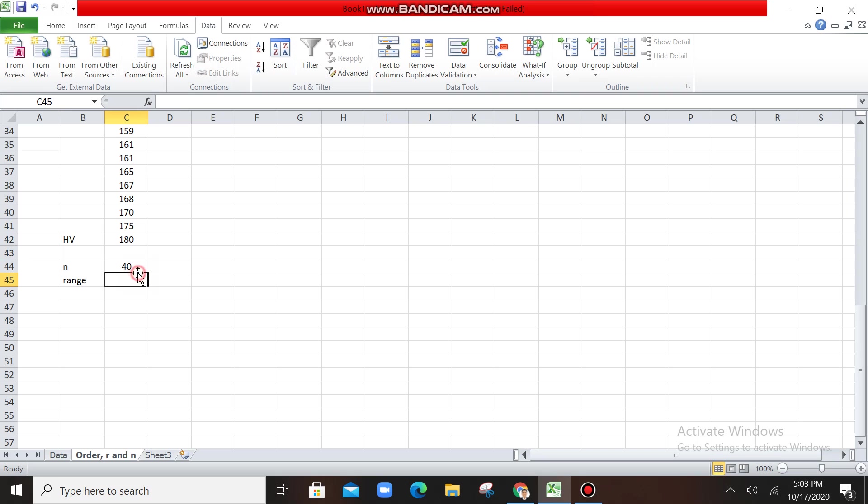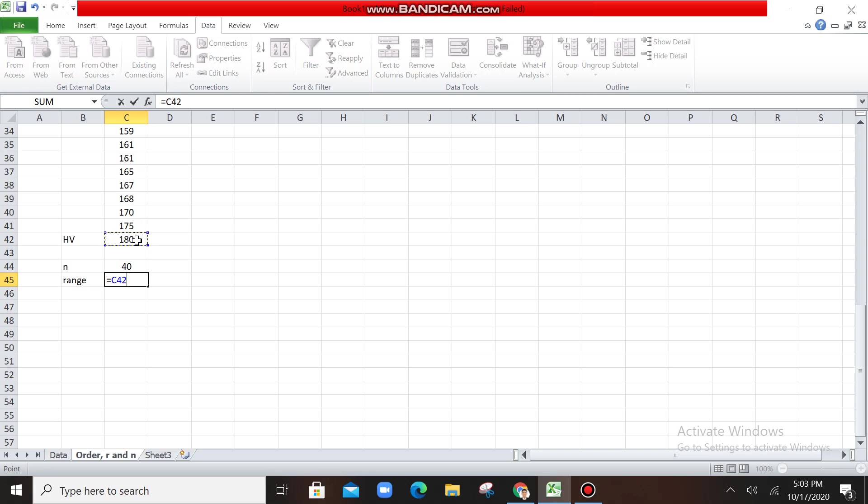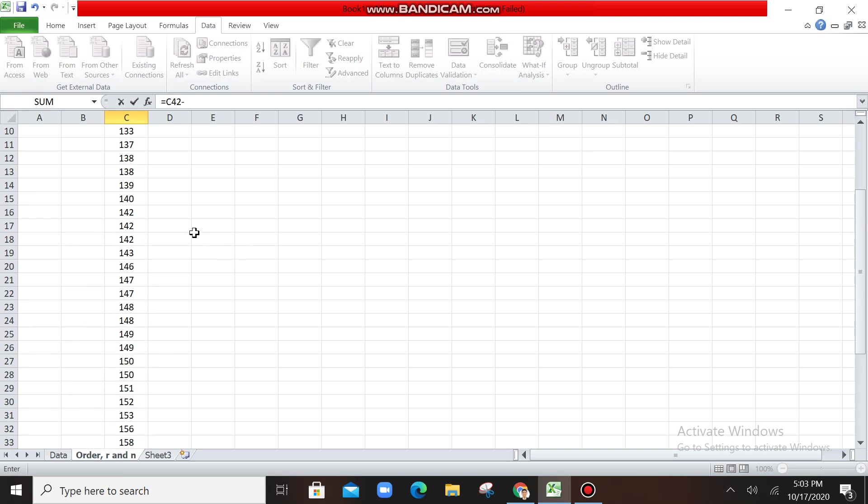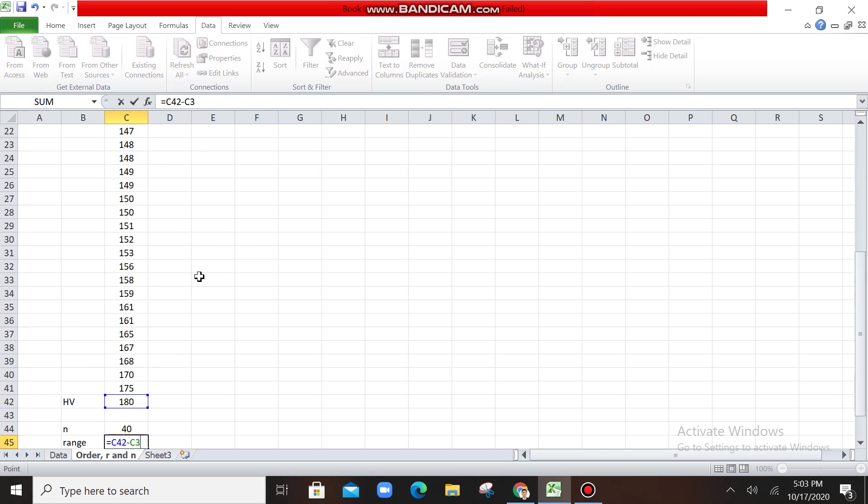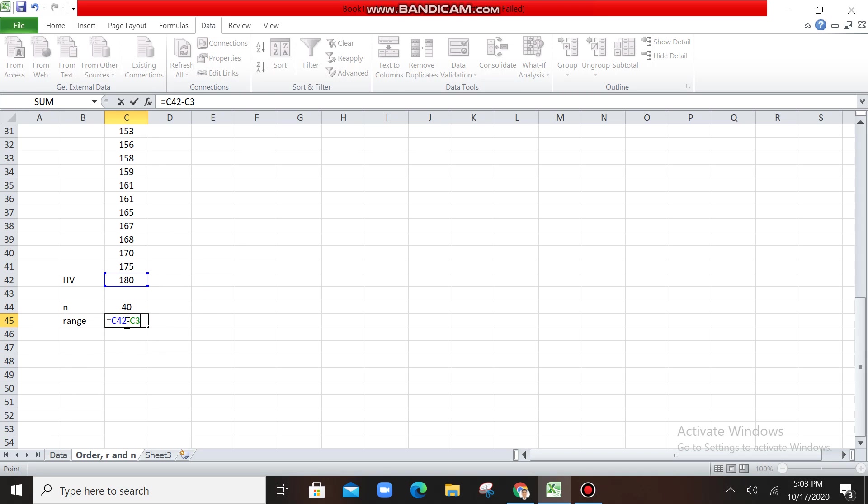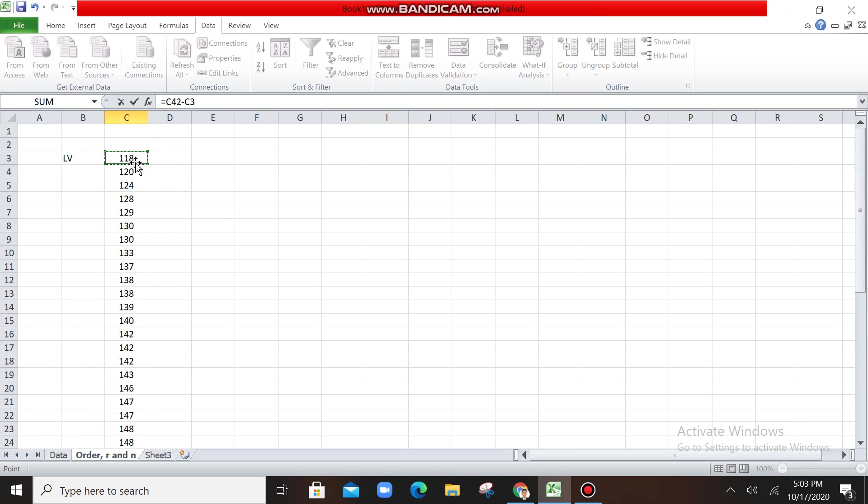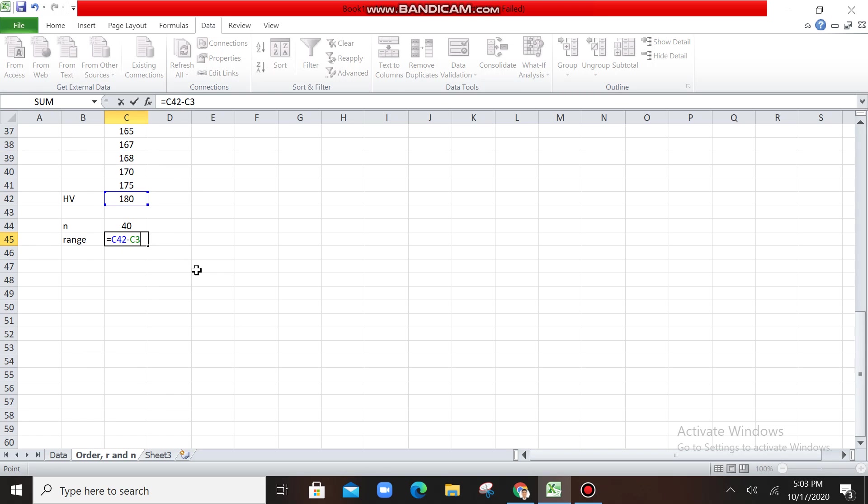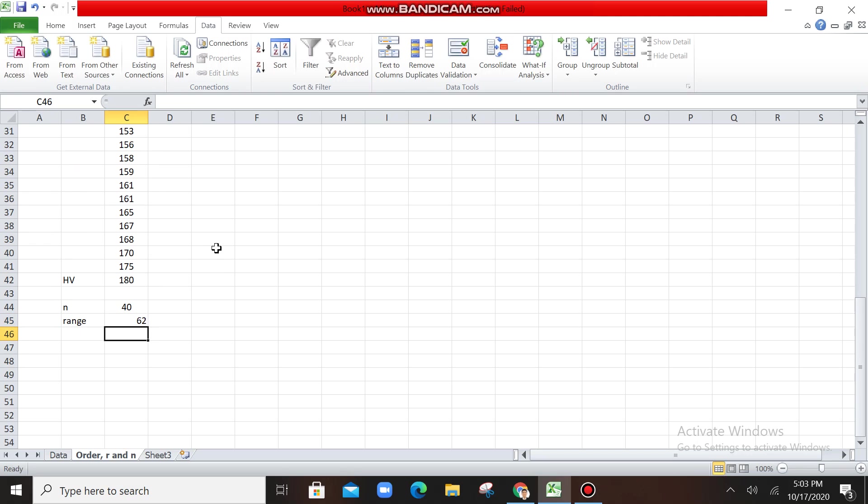So what is the formula of our range? Range is equals to highest value minus lowest value. So what you're going to do is equal, click this one, this cell. Again, type equal sign, then click that cell, then minus, type the dash, minus, then the top one. Alright? So you get the HV minus the LV. After that, press enter.